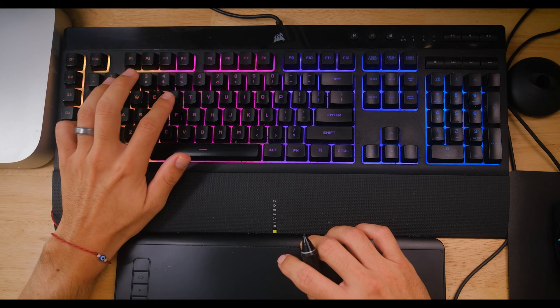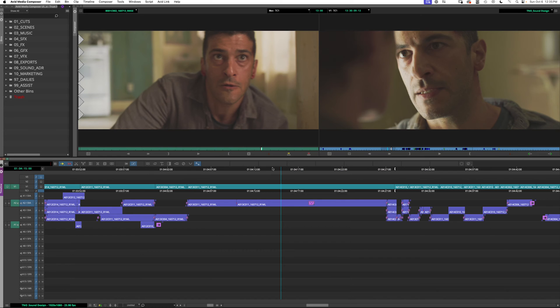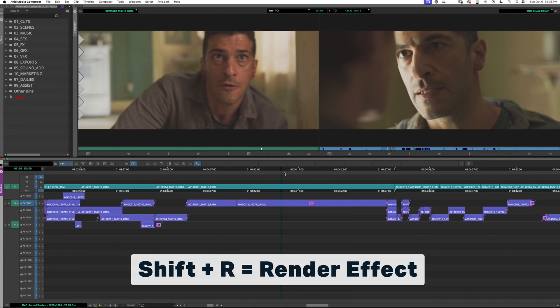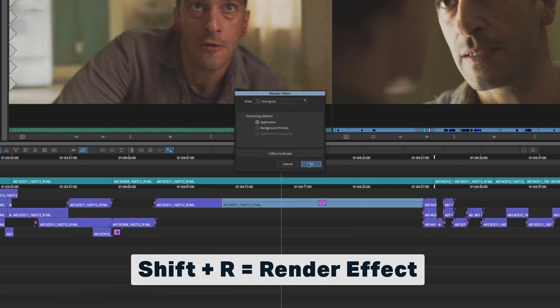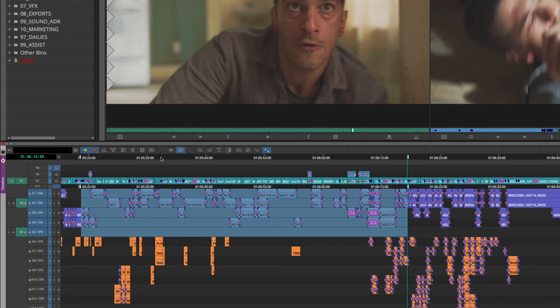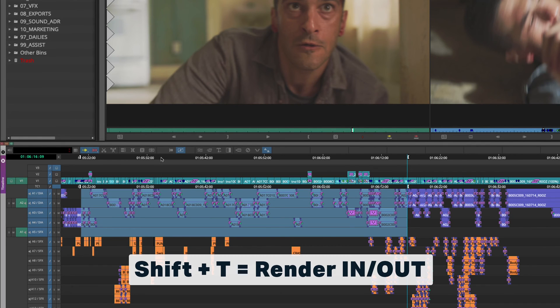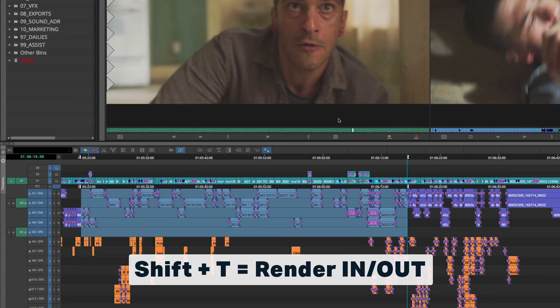There are other keyboard shortcuts that I use with the Shift key. Shift+R renders the effect at the playhead. If I have a bunch of effects to render, Shift+T will render the section between my in and out points.